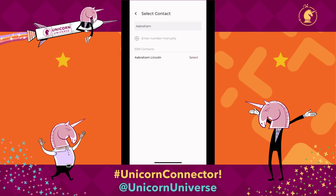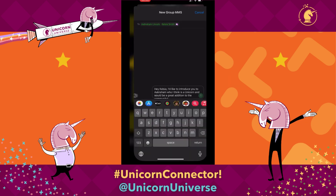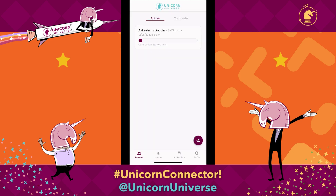Once you find the contact you're looking for, hit select, and you can enter their company name if you have it. If not, don't worry about it. Go ahead and hit start message. This is going to start a text introduction with the templates that already exist, and you can choose if you want to change the message. If you like what you see, go ahead and send it, and you will be good to go.